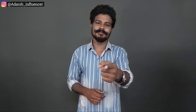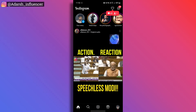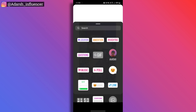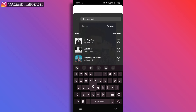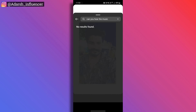First of all, I am Adarsh Shukumar. In the story, you can select the picture. Click on the stickers and click on the music. If you want to click on English songs here, you can see all that. In the browser, you can search the music. You can search for a background — for example, Oppenheimer. So this is the same thing — there are no results found.